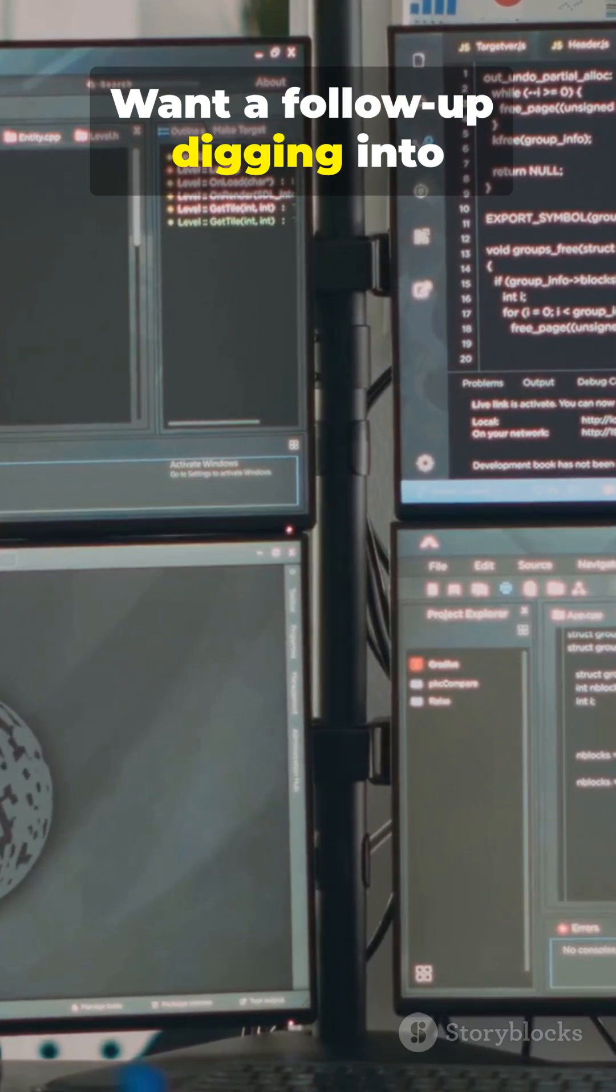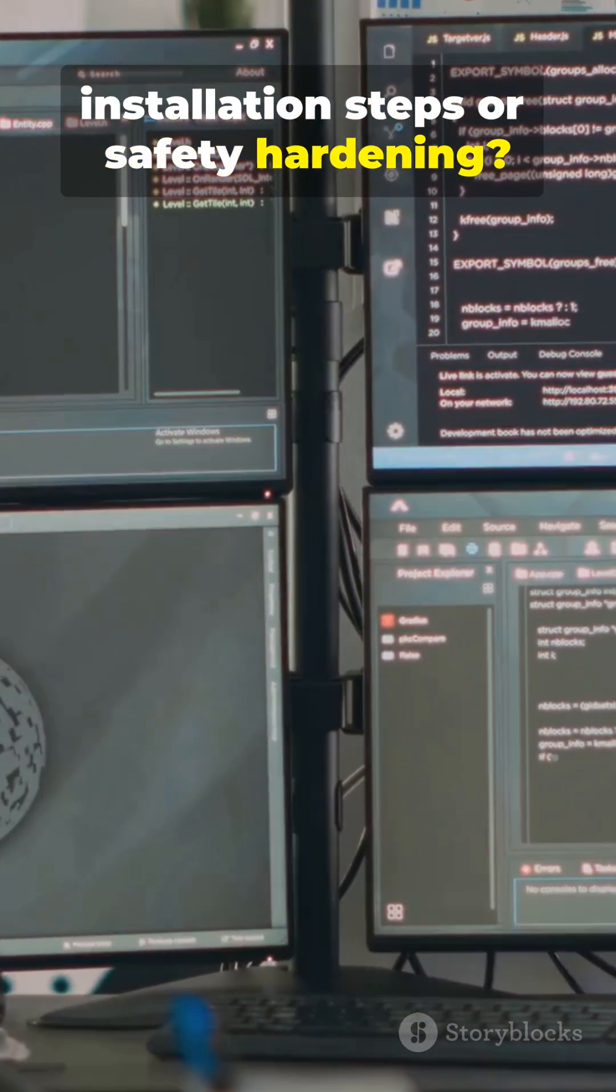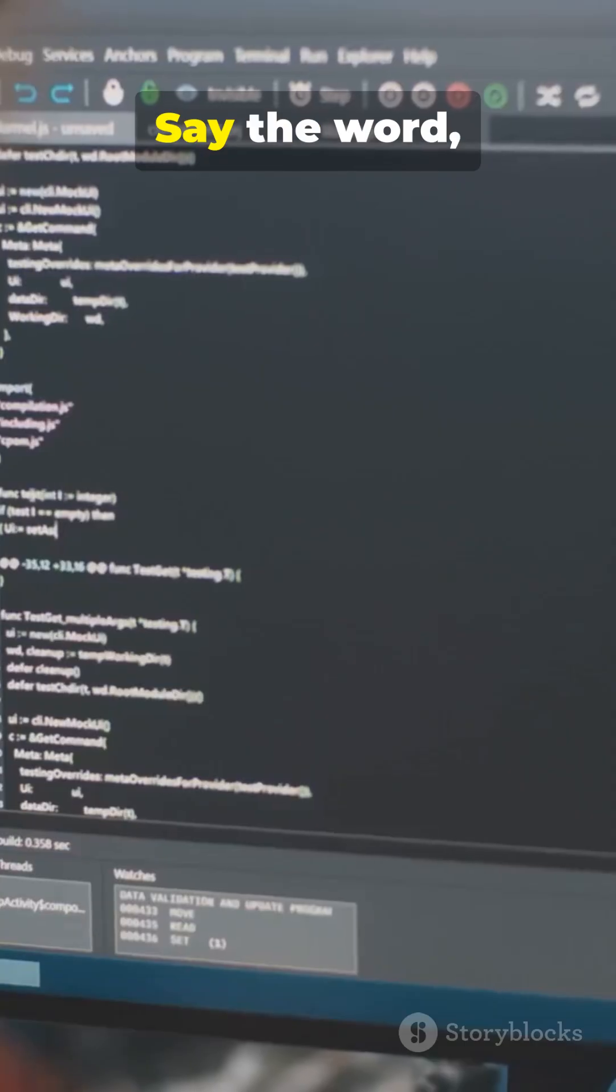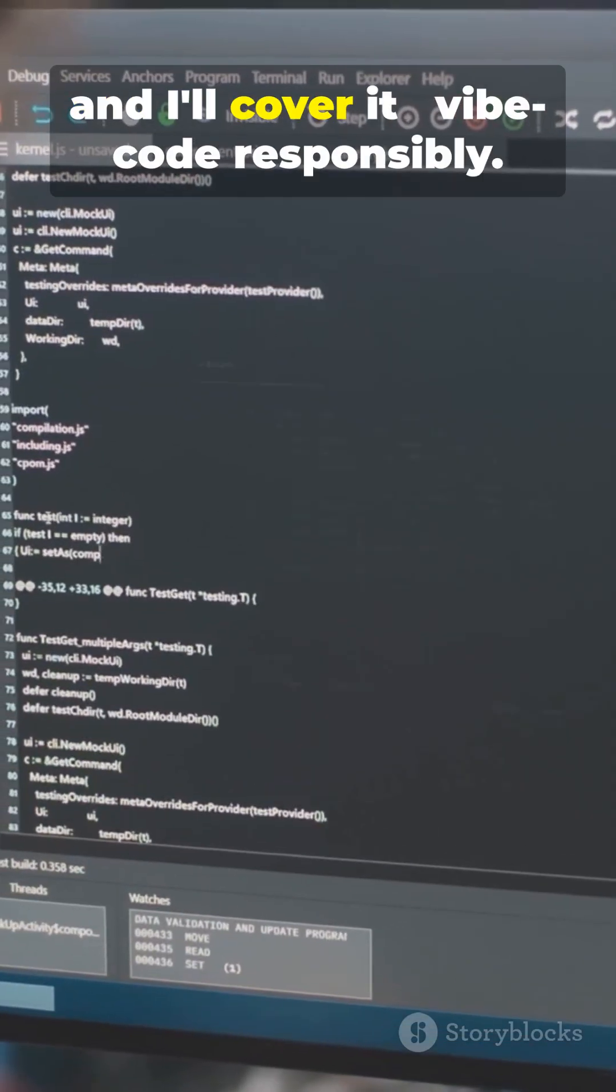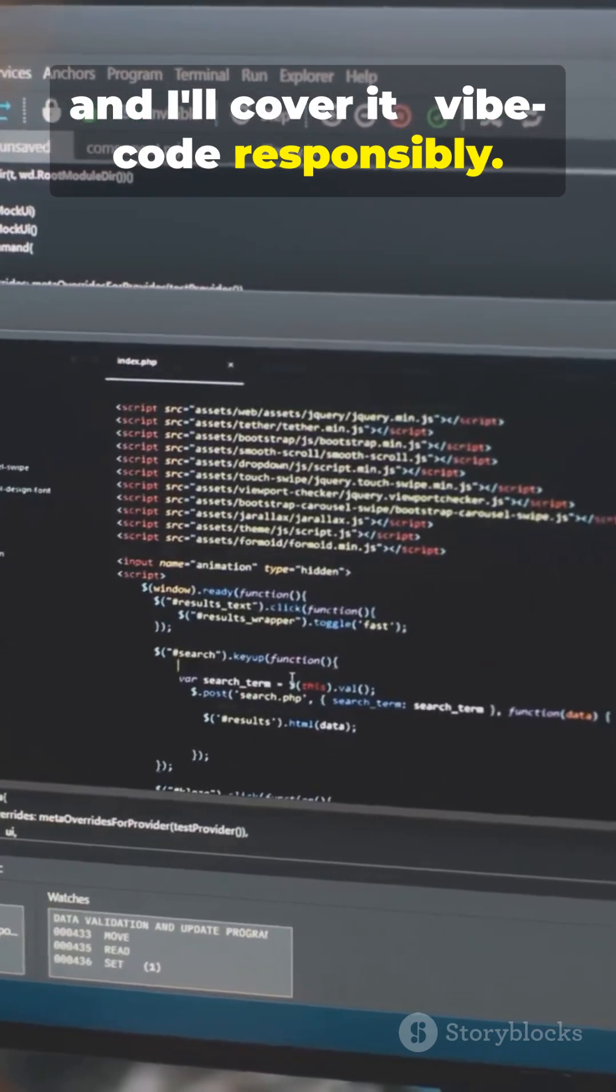Want a follow-up digging into installation steps or safety hardening? Say the word and I'll cover it. Vibe code responsibly.